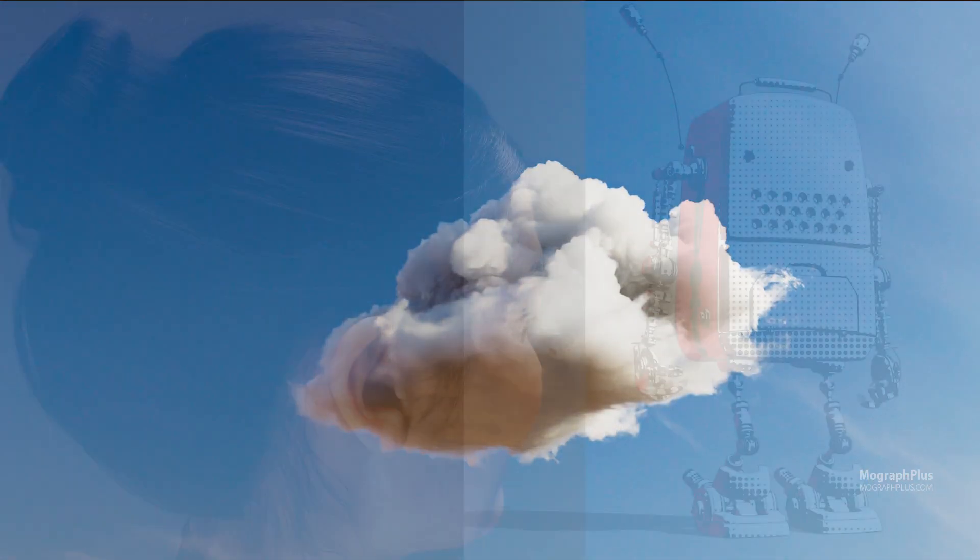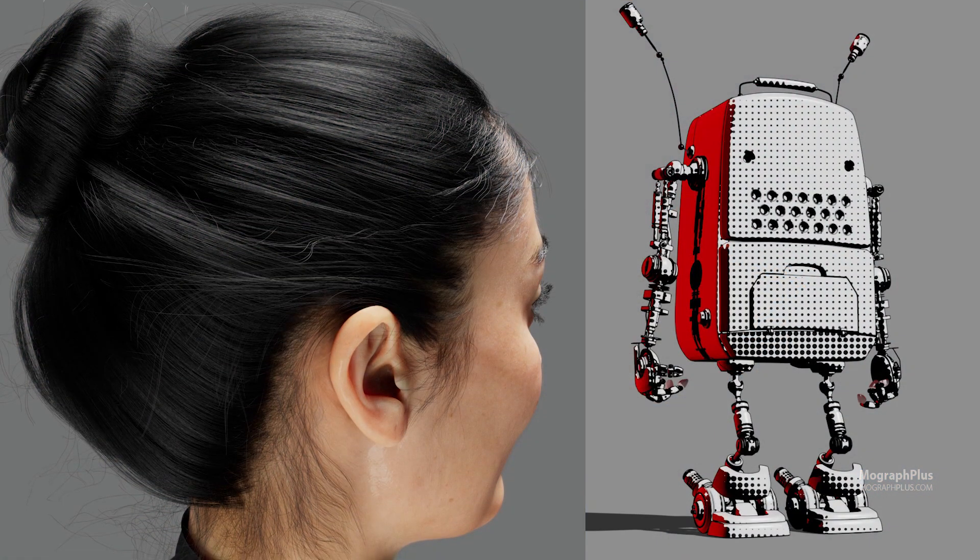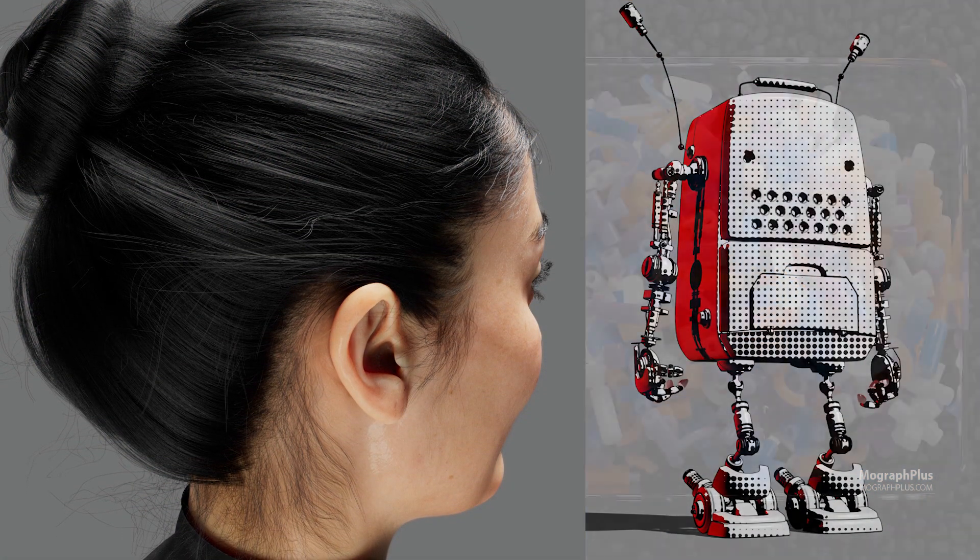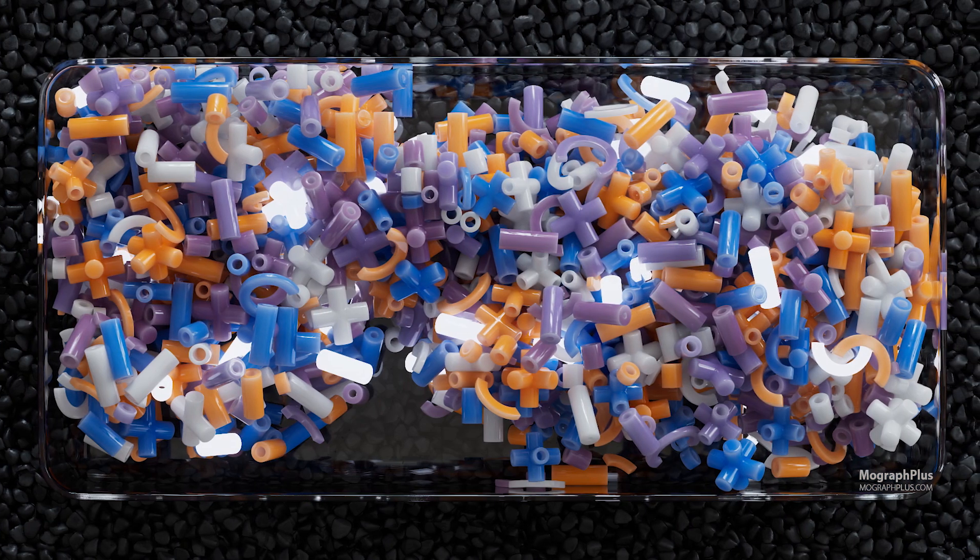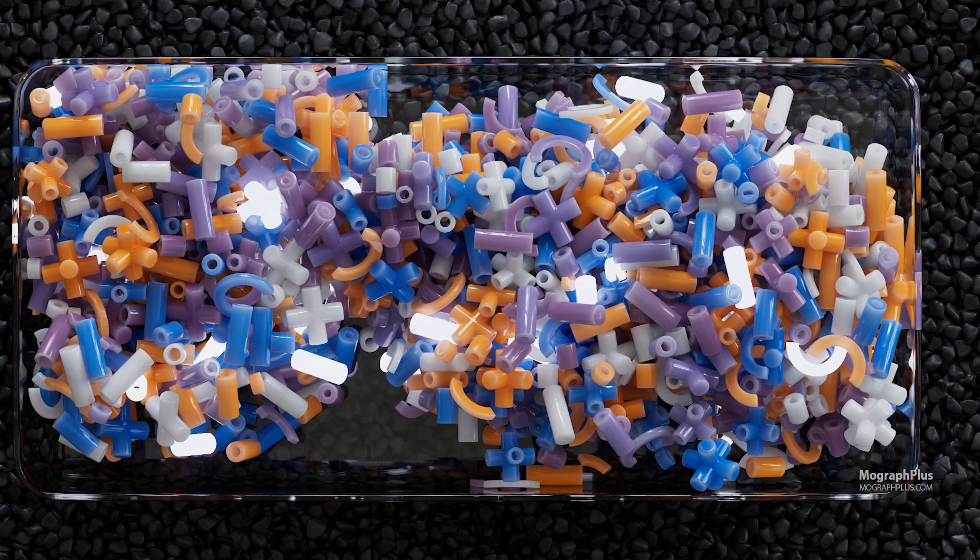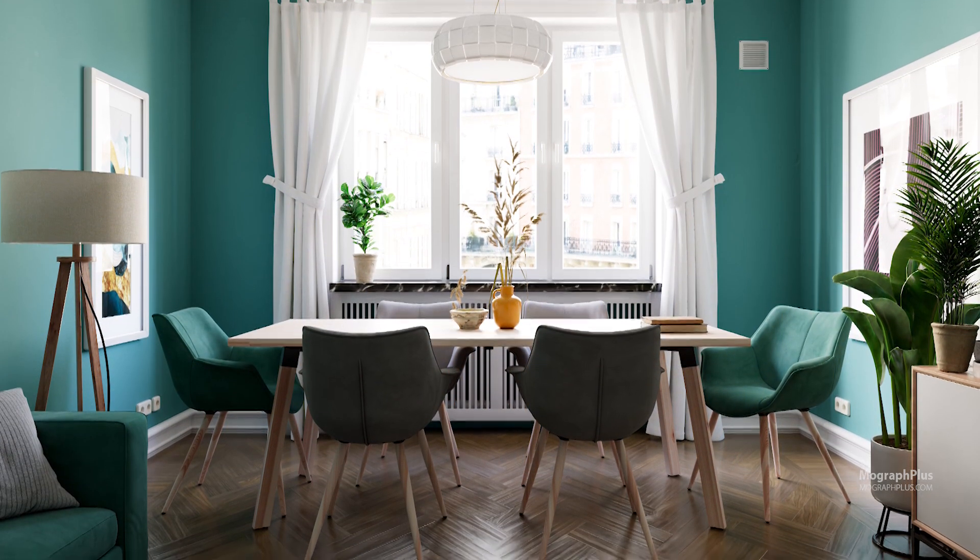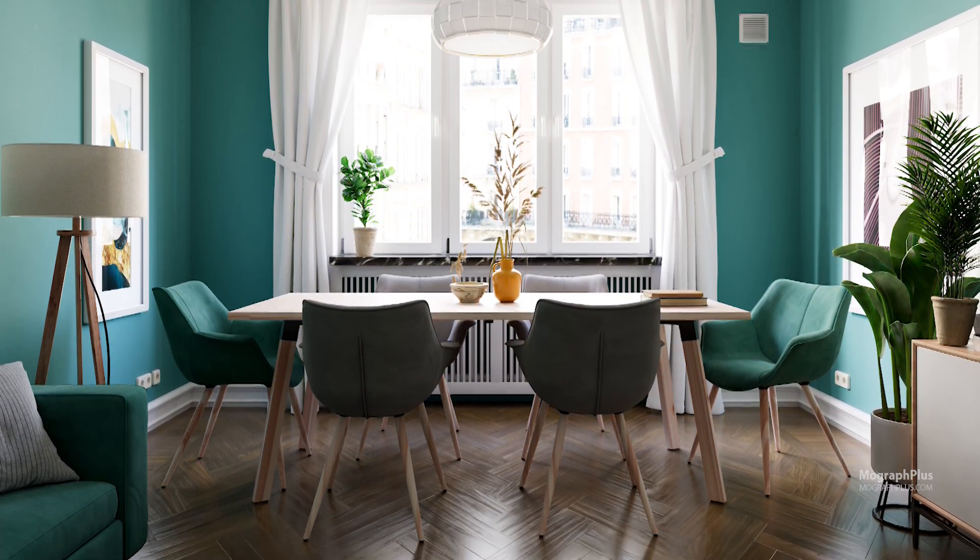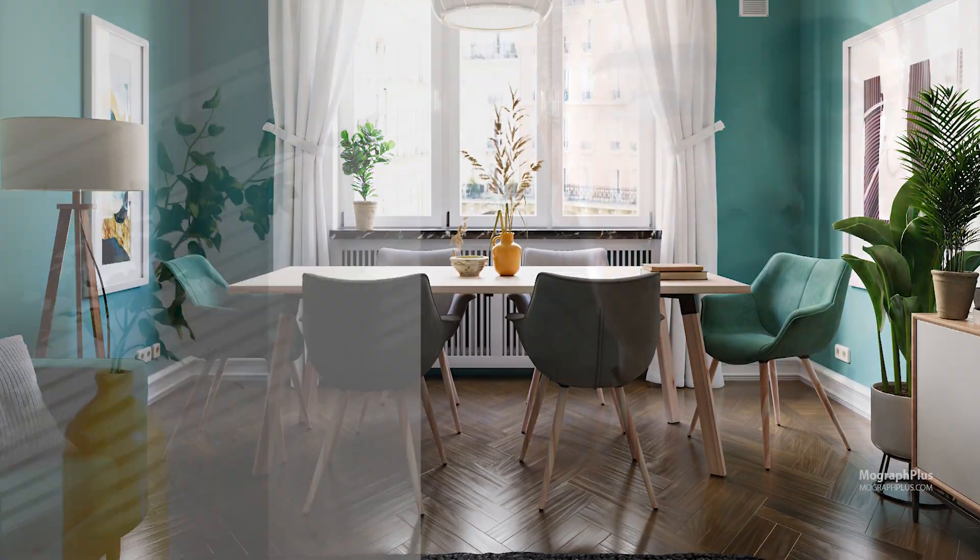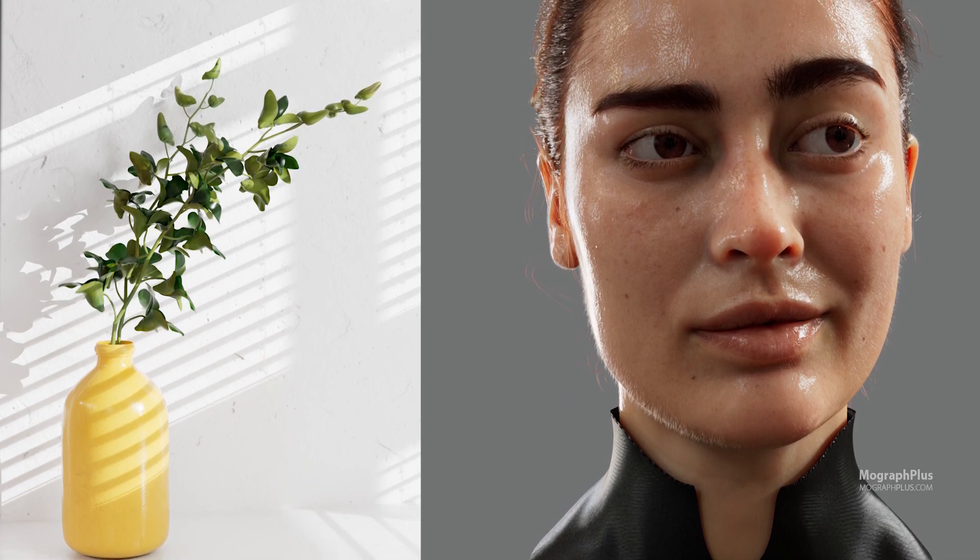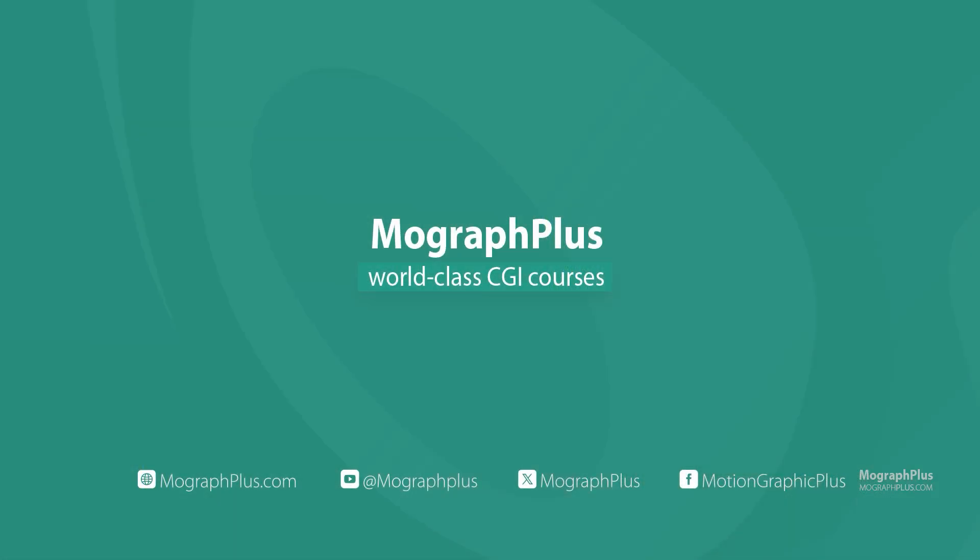This is our 24th online course here at Mograph Plus in the past decade. We have had thousands of students from around the globe participate in our courses. I invite you to join them and learn from the best Redshift course available online. So sign in or sign up, and let's get started.